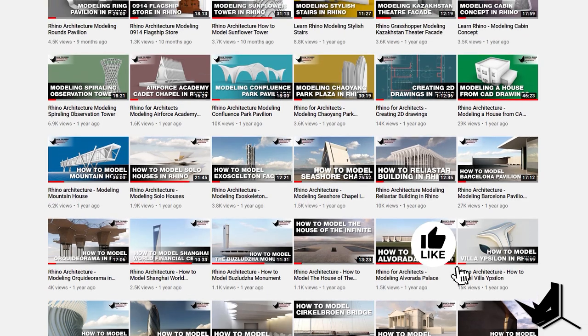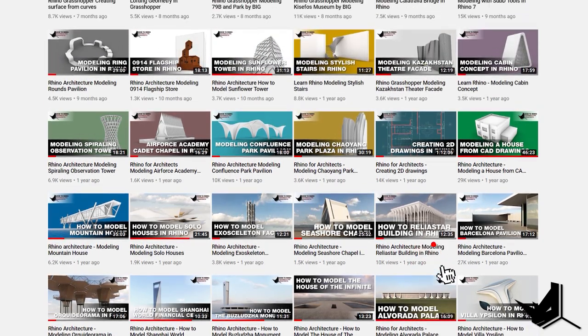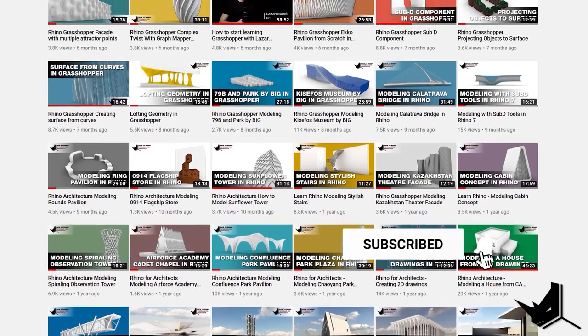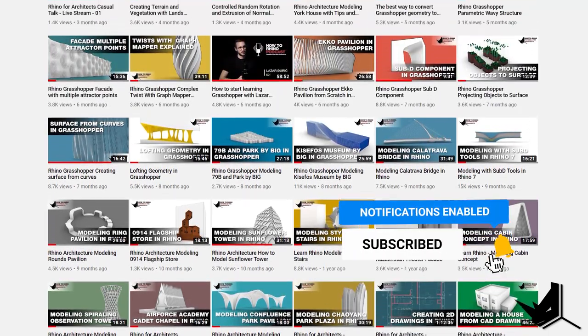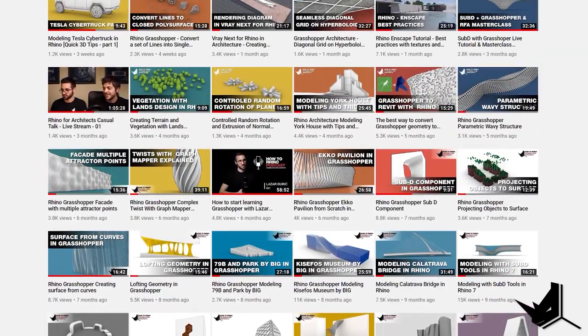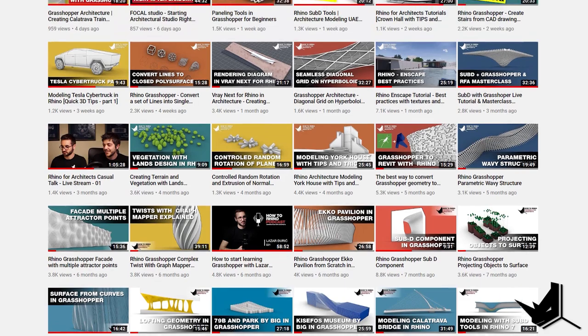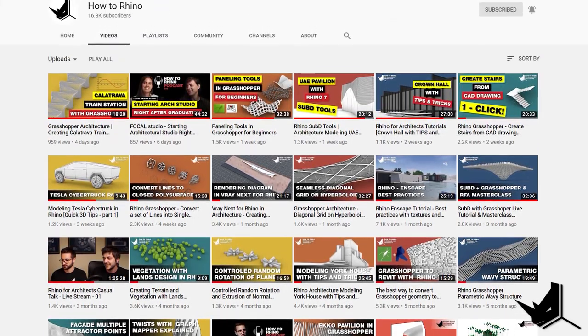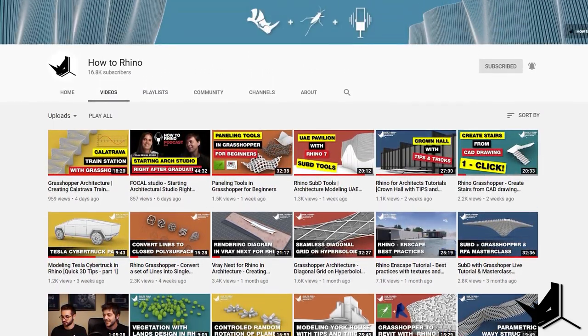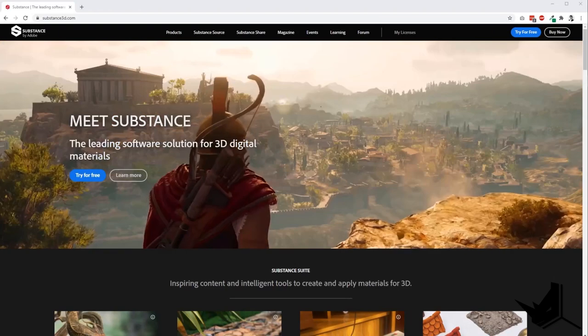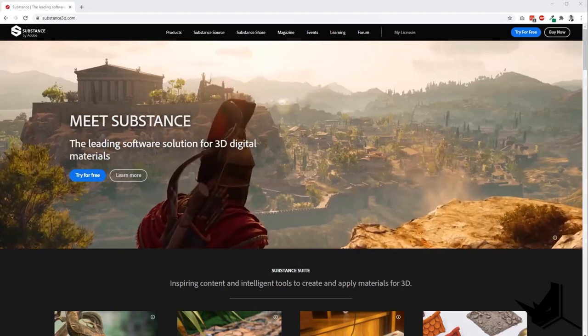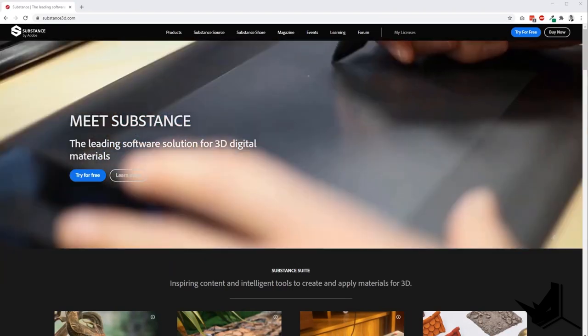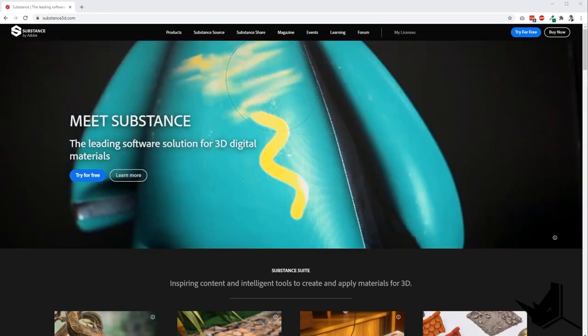Hey guys, Dusan here. Before we start, if this is your first time here I'd like to invite you to subscribe to our channel as we upload new tutorials each week on Rhino, Grasshopper, and how to use these tools specifically for architecture. So you might be wondering what is Substance and why should we as Rhino users care about it?